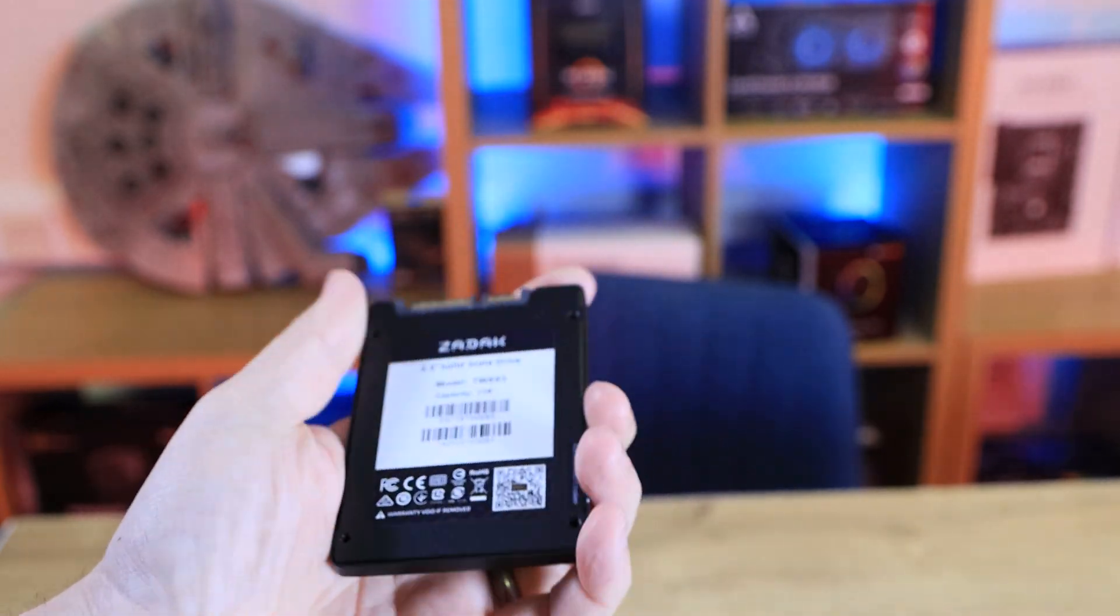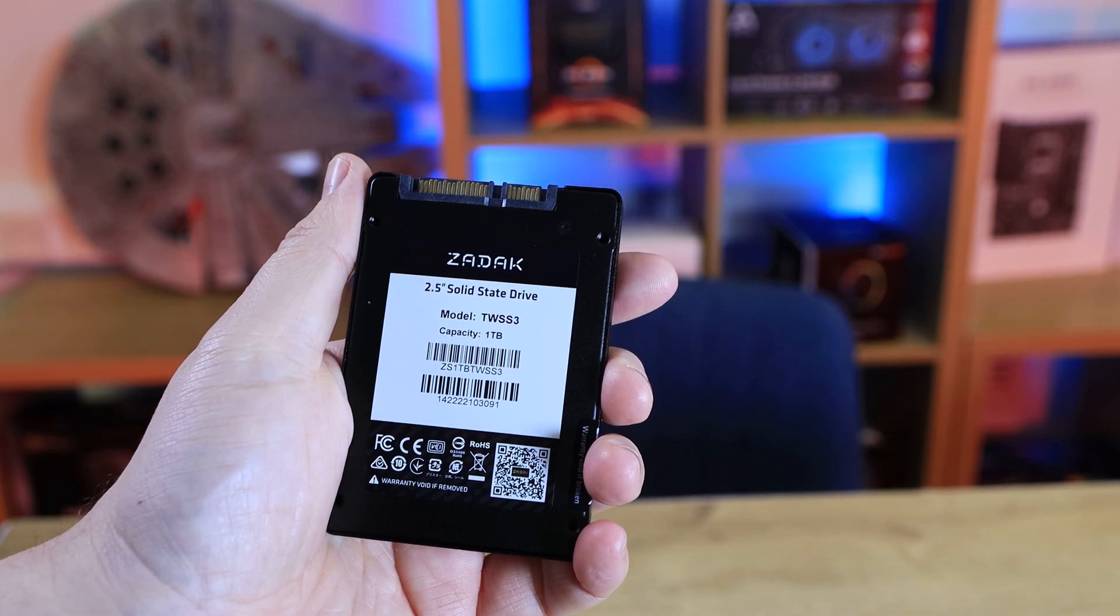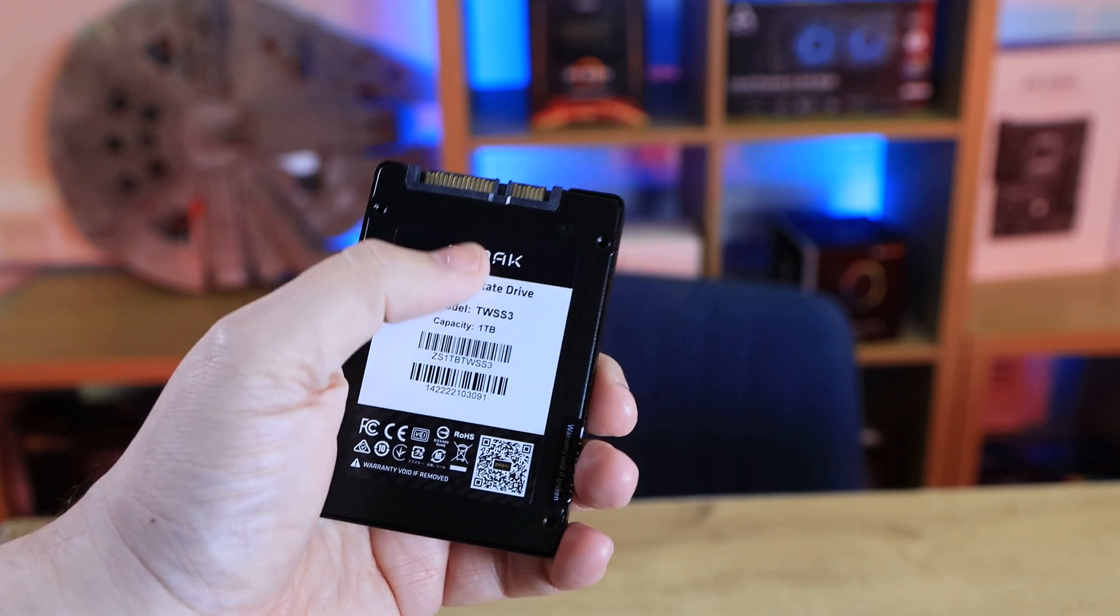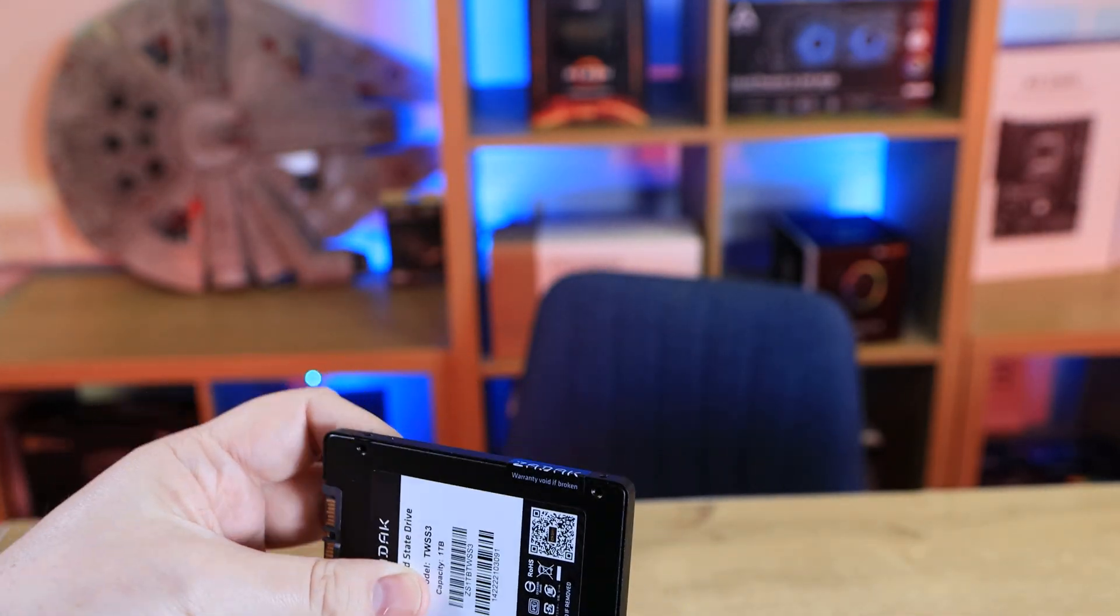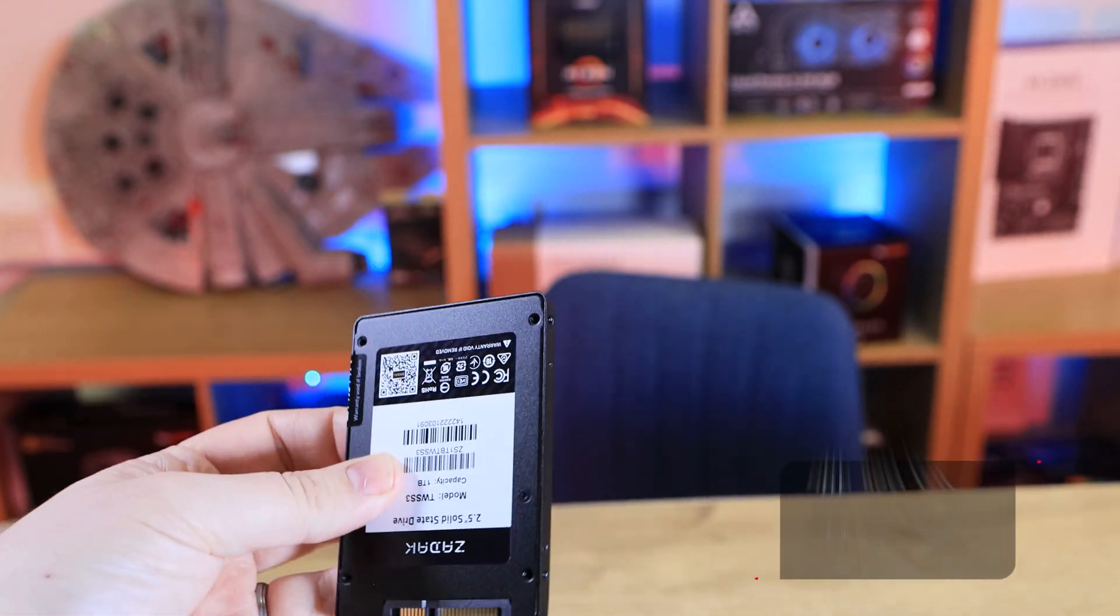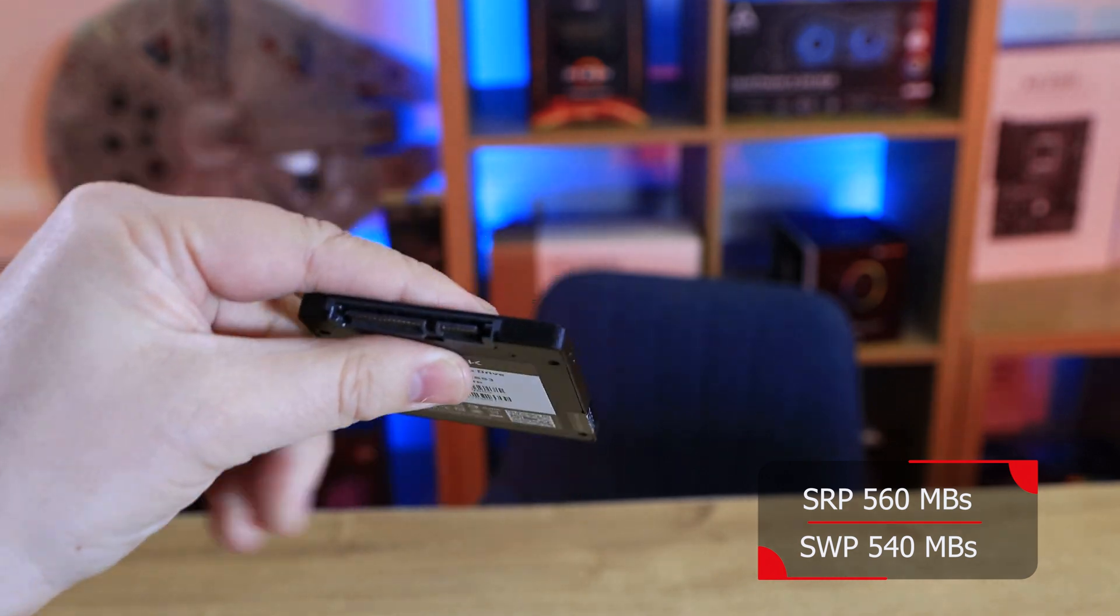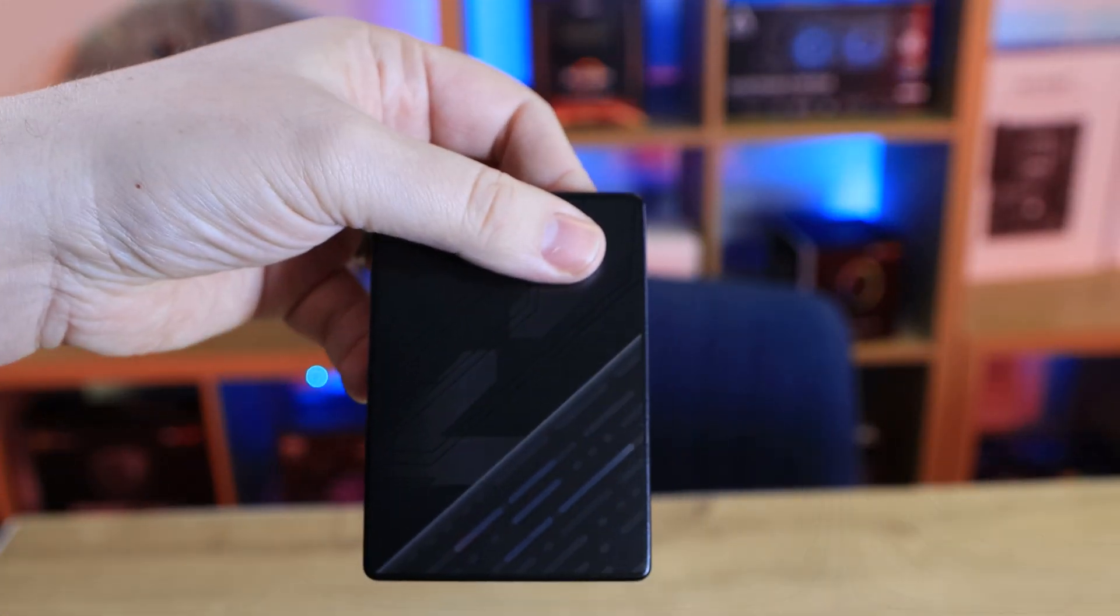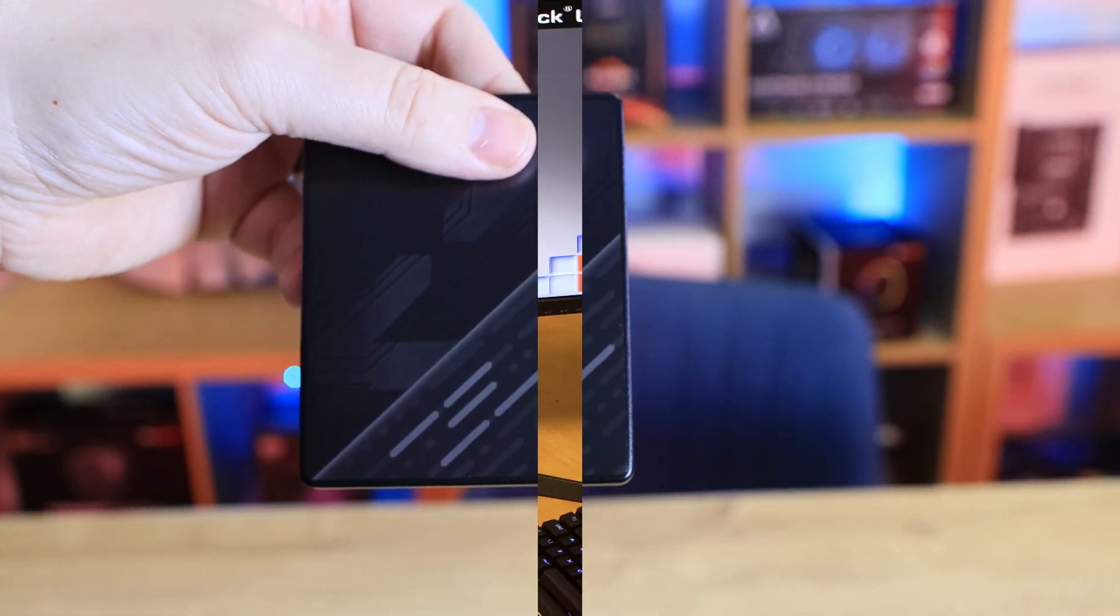On the back you've got all your information like your serial numbers and what the drive is and all the stamps they have to put on them, and then you've got your connection. Otherwise there's a big warranty seal on the side. It's got all your standard mounting holes that you would normally get on a 2.5 inch SSD. And for those of you who want to know, it is 3D TLC NAND flash.